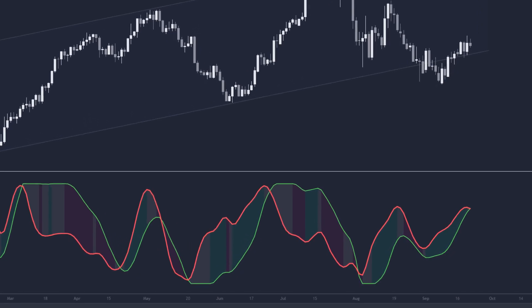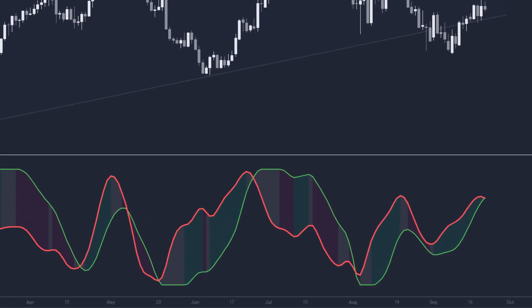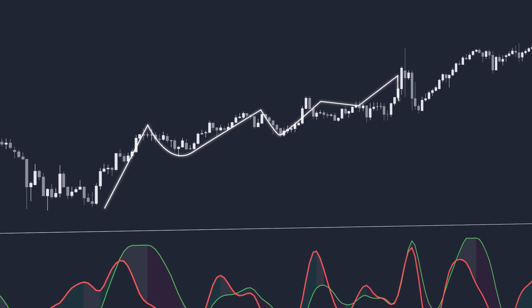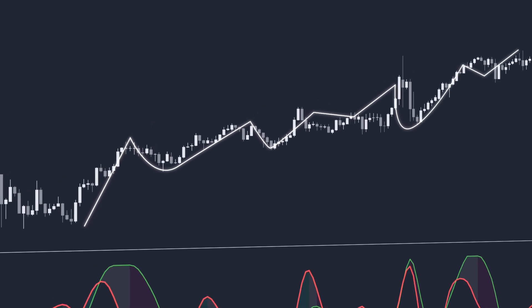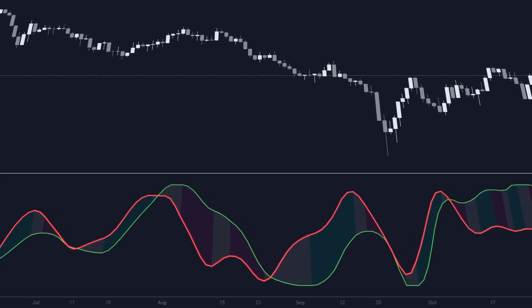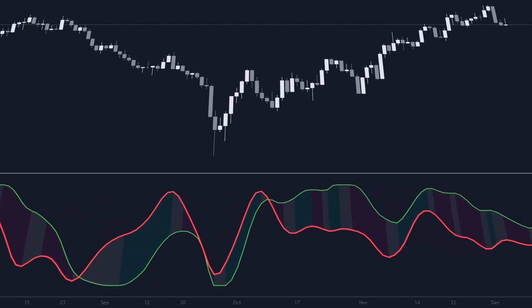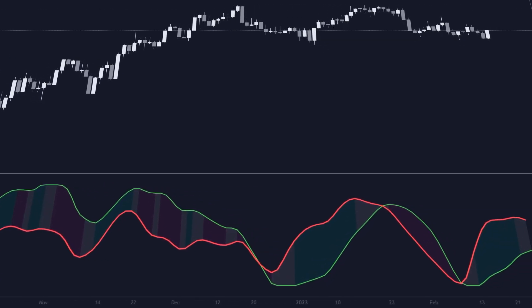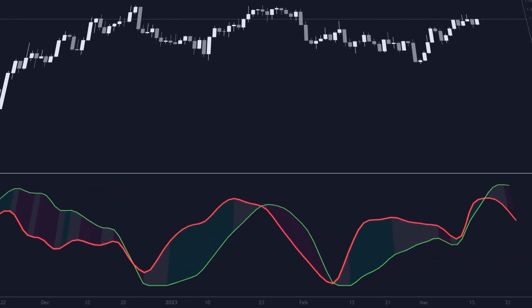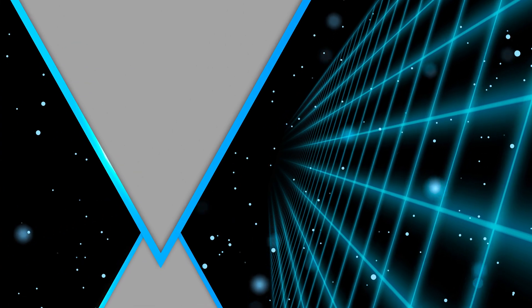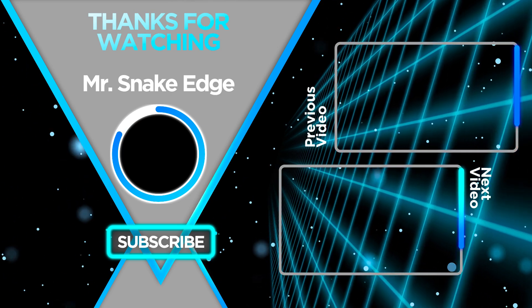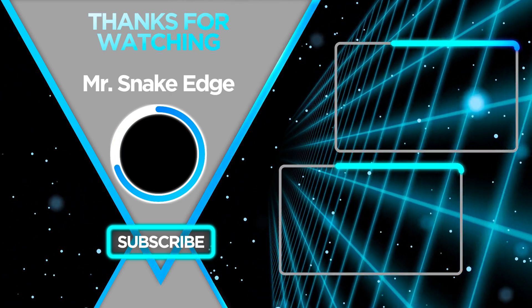The Hilbert Transform Oscillator works best in cyclical or ranging markets, where prices tend to move in clear waves. However, be careful in markets with very strong trends, where this oscillator could generate false signals due to the lack of clear cycles. In summary, the Hilbert Transform Oscillator can be useful for detecting cycles and turning points in the market. Although it requires some experience and mathematical knowledge of the Hilbert Transform, when used in conjunction with other indicators, it can help you improve your trading decision-making. If you are interested in learning more about advanced trading tools, subscribe and like us for more content.